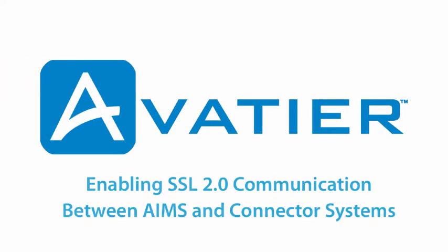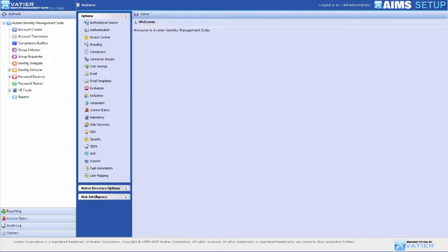Enabling SSL 2.0 Communication Between AIMS and Connector Systems. The Avatier Identity Management Suite, or AIMS, Security Configuration Module manages the overall security parameters for all modules.